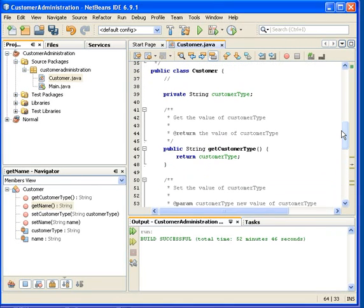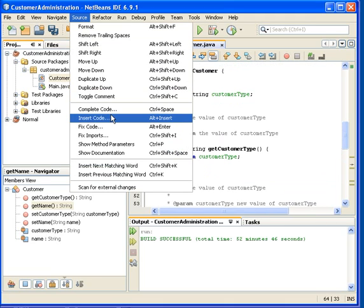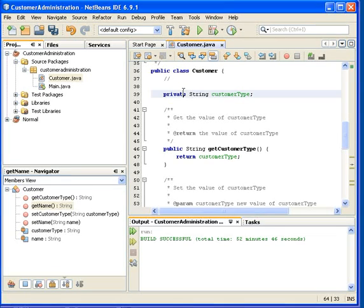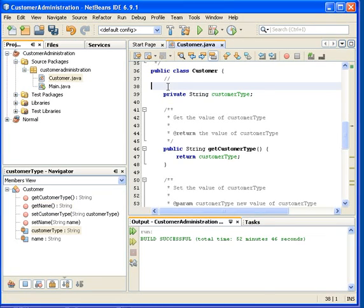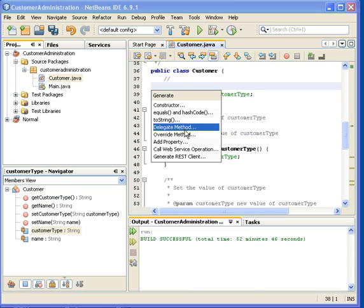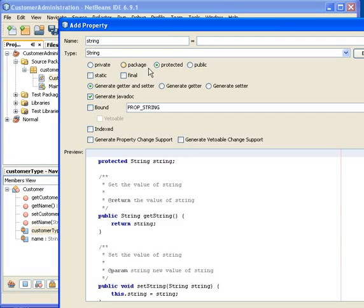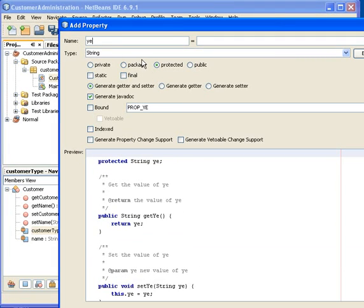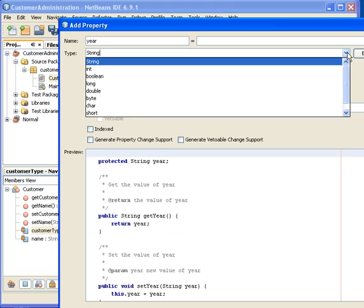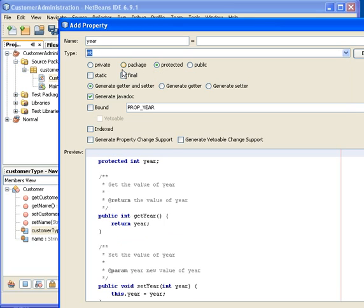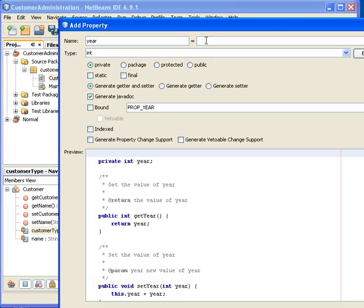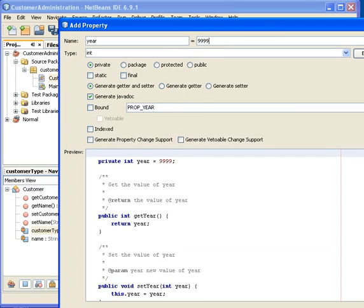And the last one I think was year. It's not a string, it's an int. I want to select private. And it said default it should be 9999. One might actually go in here and write 9999 here. I'll later explain why this is not a good idea.